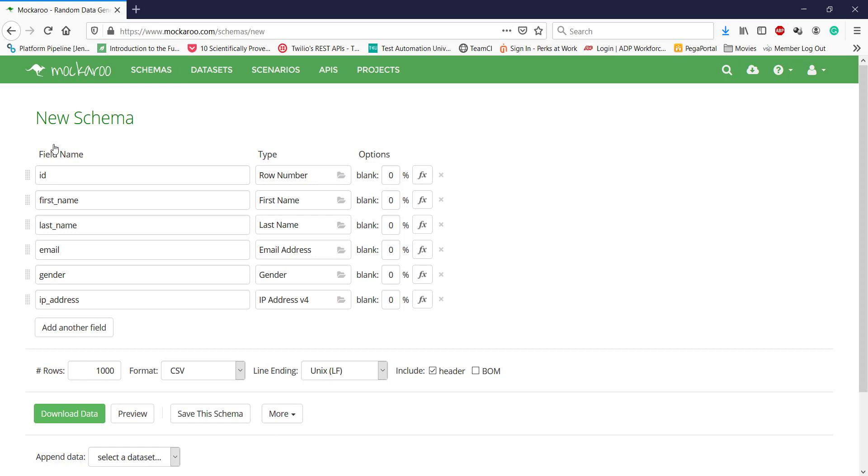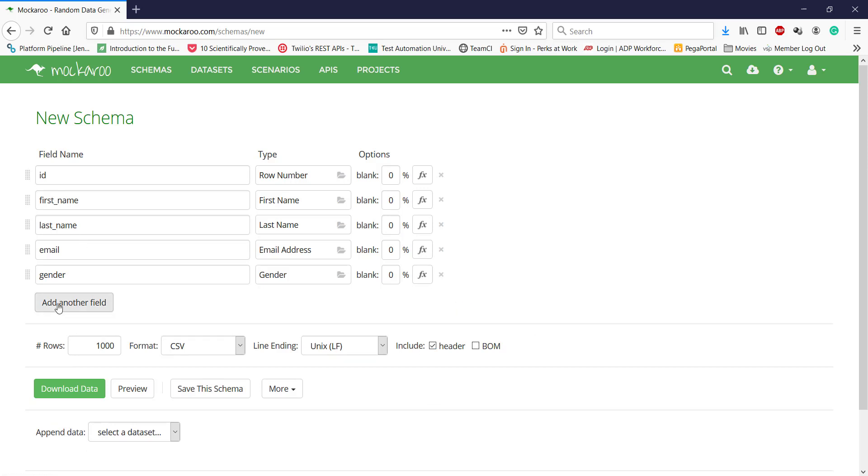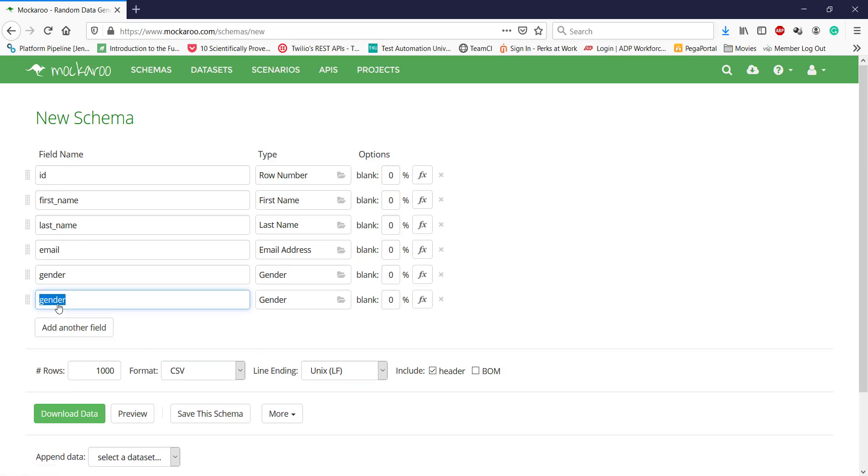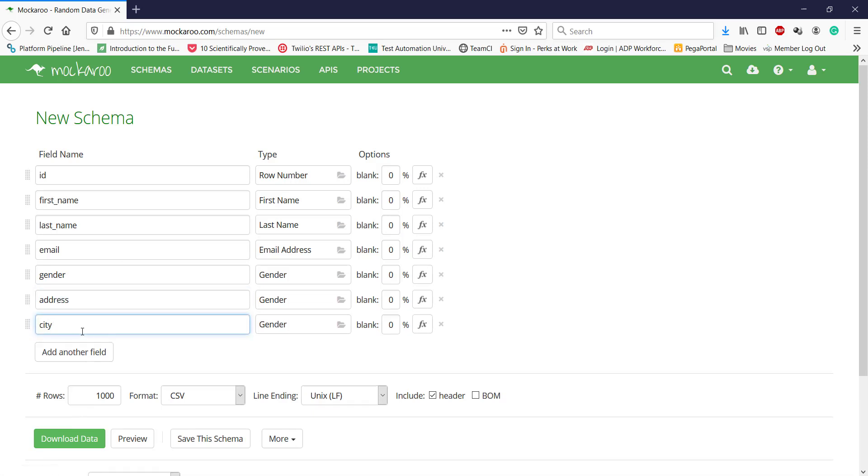Schema is the place where you are going to define what columns you need to have in your mock test data. The moment I click on create a schema, it has created a default schema for me with these columns. Let me add some more columns here: address and city.